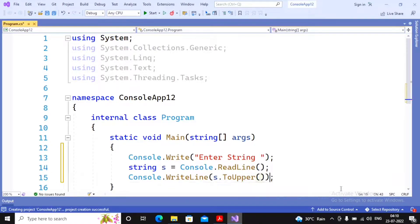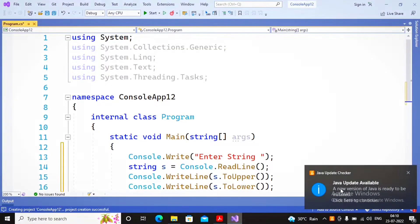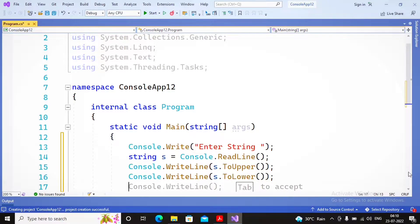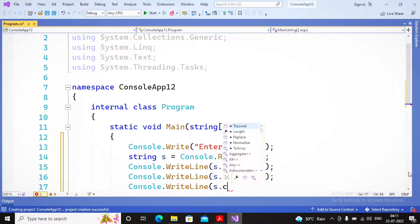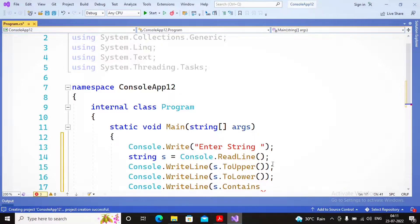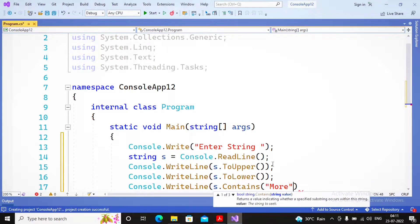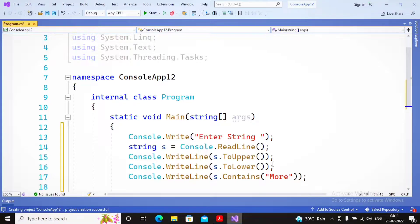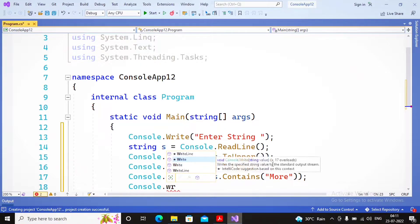The `ToUpper` method converts the string into uppercase. Then I write the next statement to display the same string in lowercase using `ToLower`. Next, I write `Console.WriteLine` with `s.Contains()`. The `Contains` method returns either true or false. For example, if the entered string contains the value 'more', it will display true; if the string does not contain 'more', it will display false.